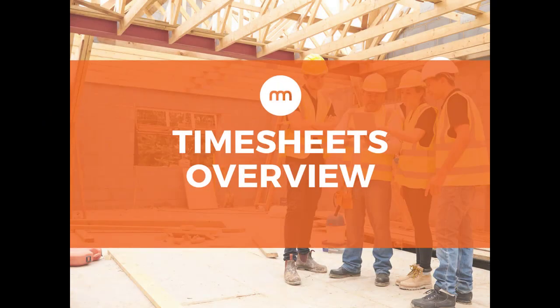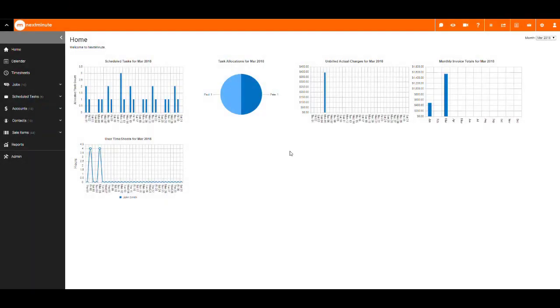Hi there, welcome to the short video on timesheets within NextMinute. Navigate to timesheets.